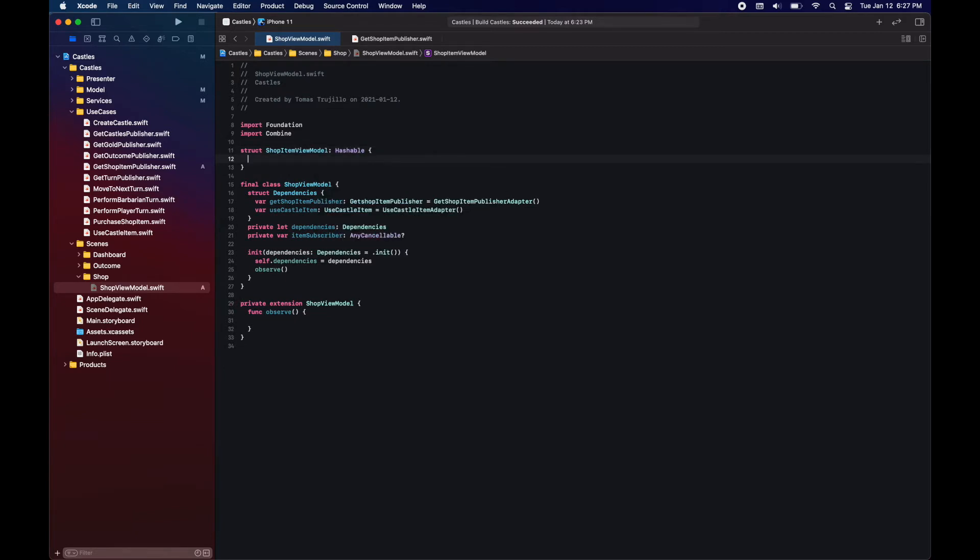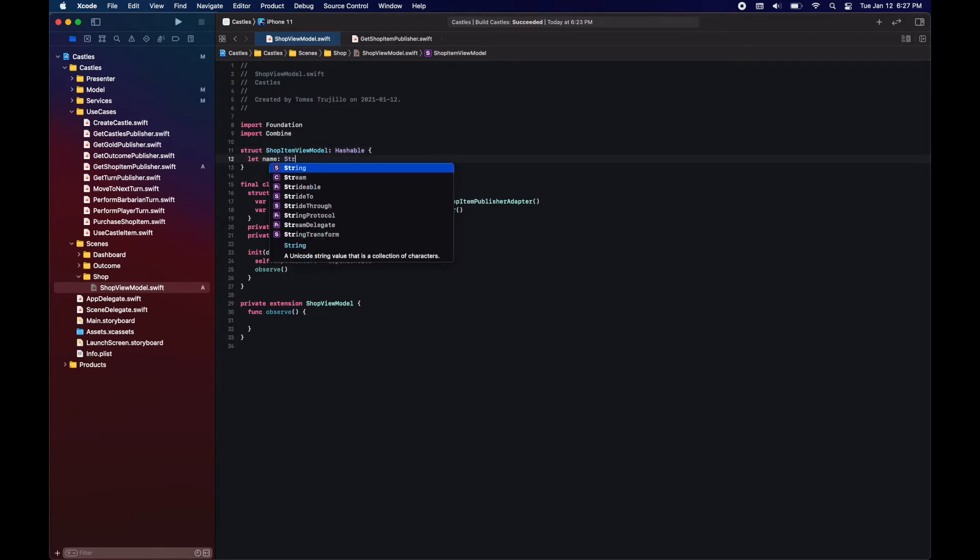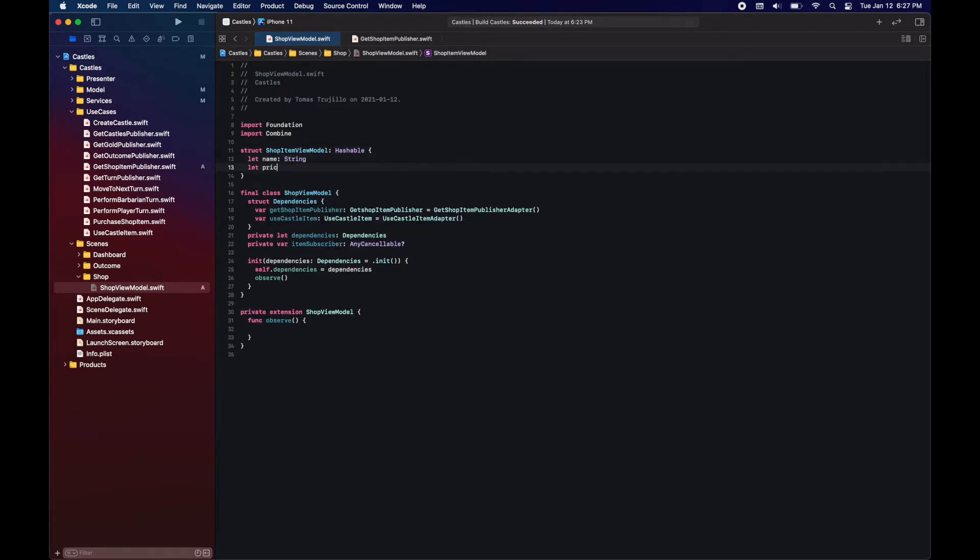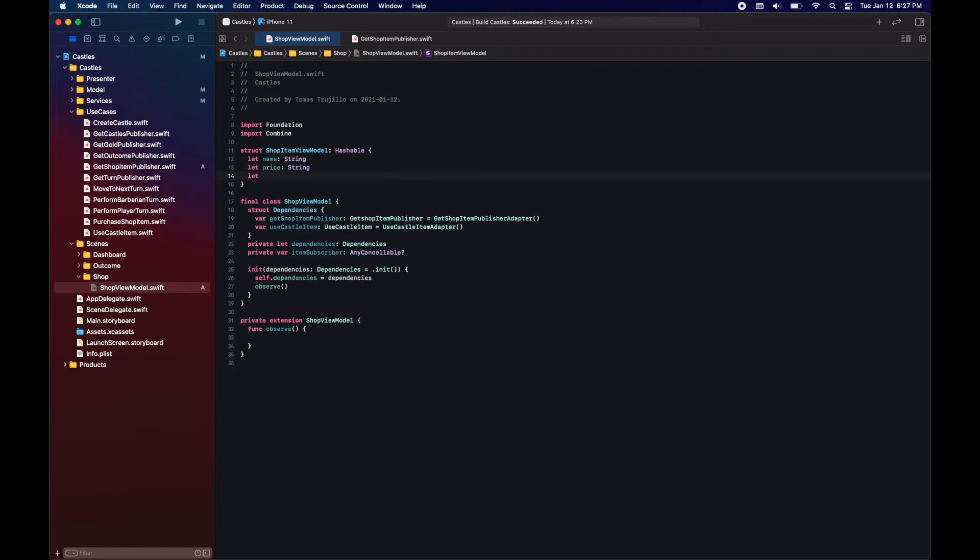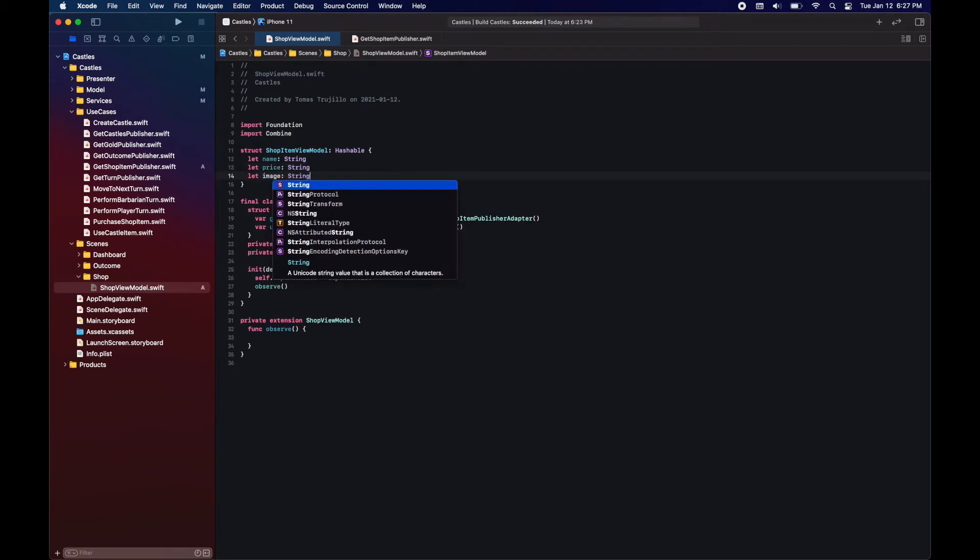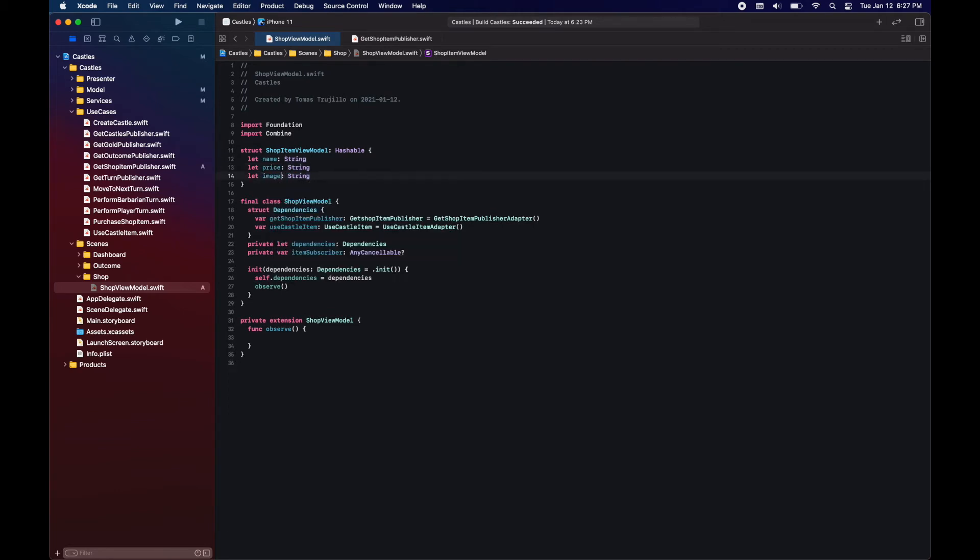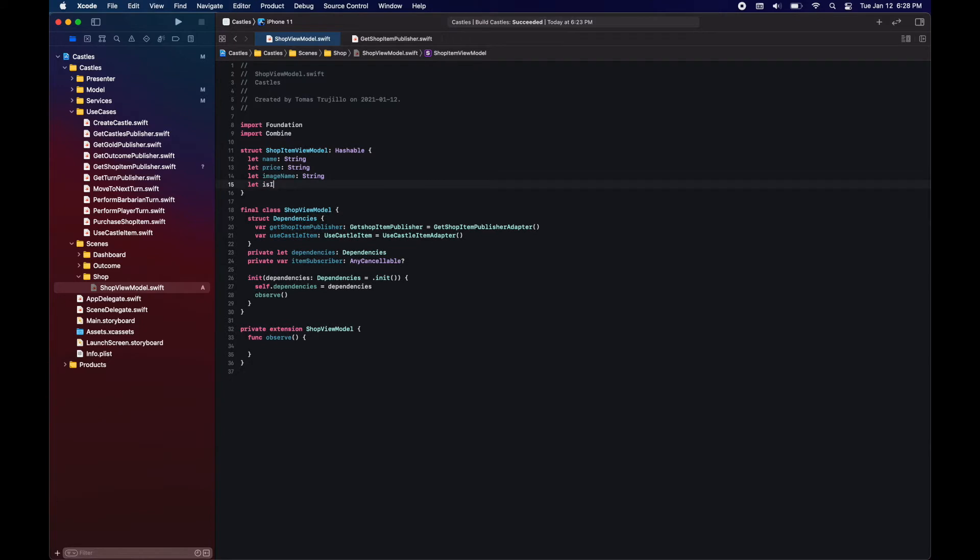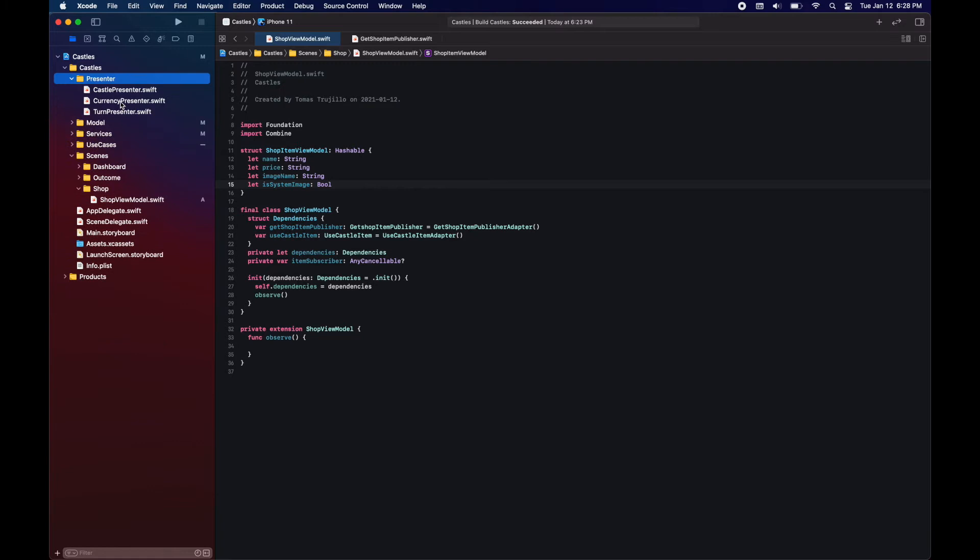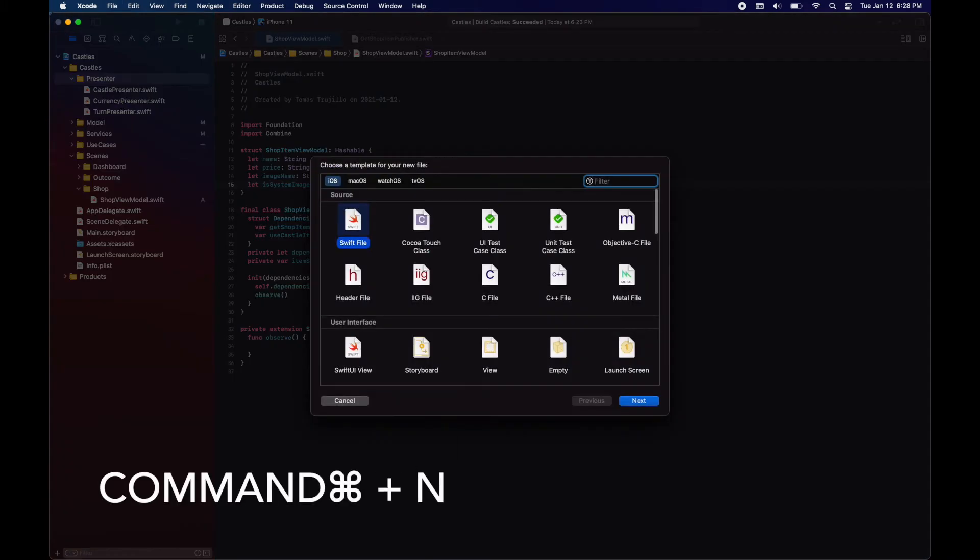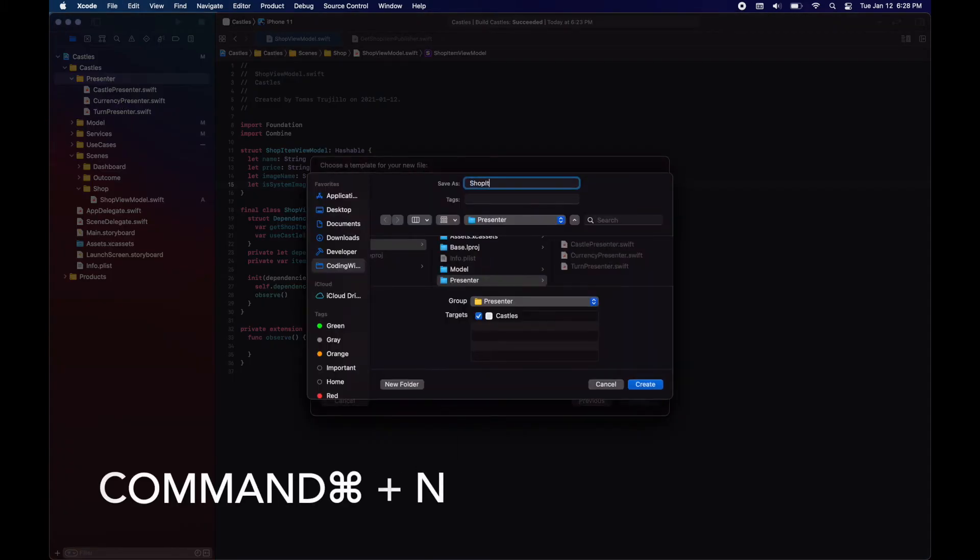Our view model will be transforming shop items into shop item view models. This one will have a name, price, the image name, and since we can be passing an image name or an SF symbol we'll be having a flag. Now let's create a presenter that will do the transformation for the view model.